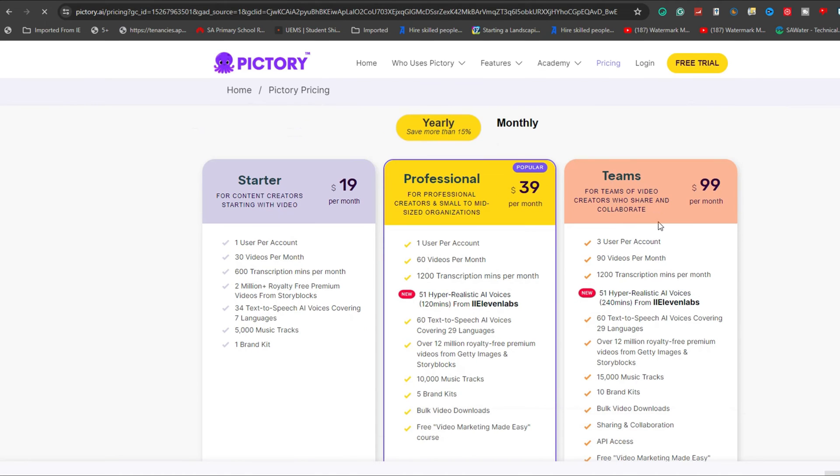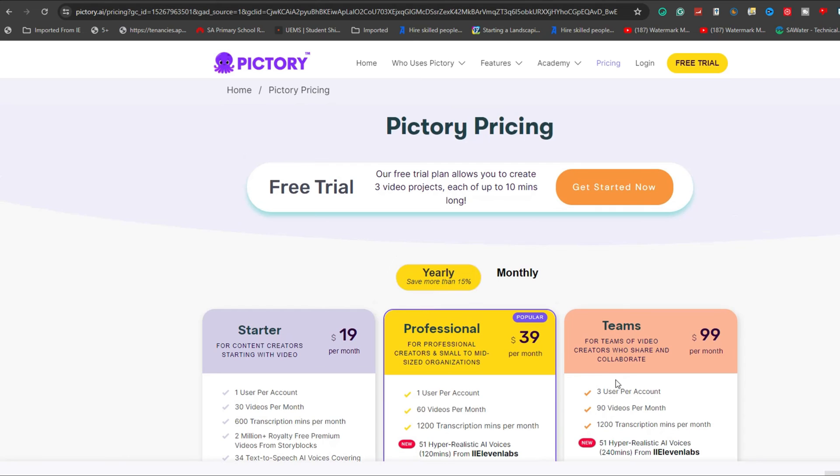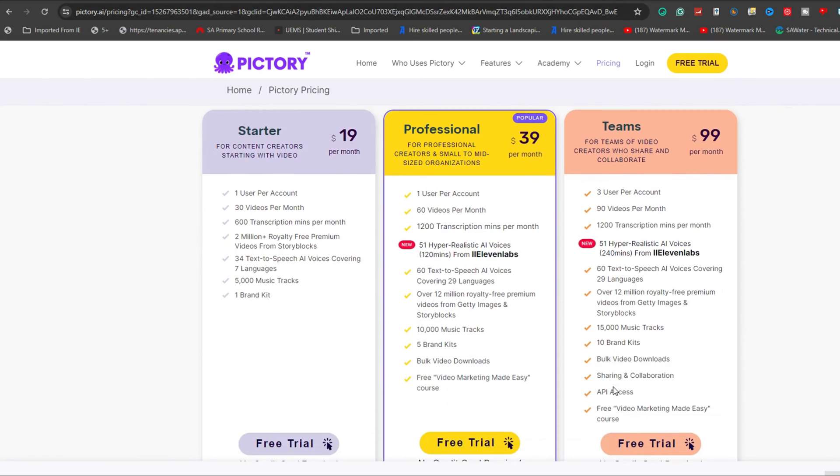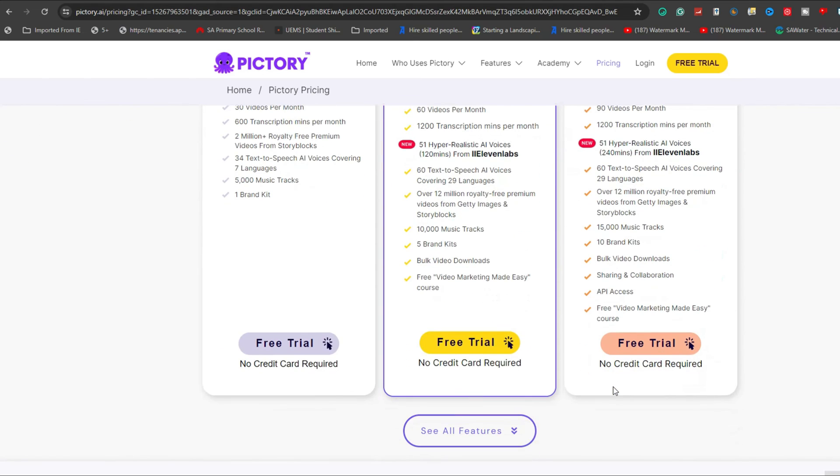Subscription options range from starter to professional, as well as team pricing. To begin your subscription and explore these features, follow the link provided in the description below.